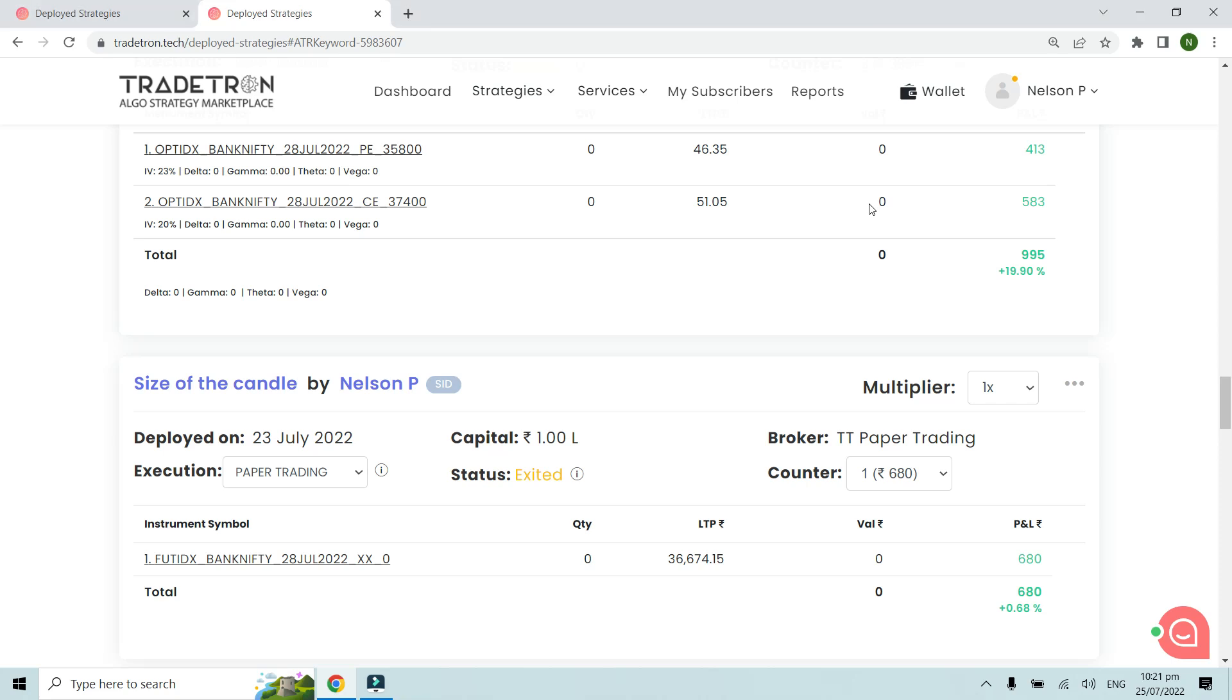Hello everyone. In this video we're going to see the formula to calculate the size of the candle. The size of the candle is basically the distance between the high and the low of the candle. We'll see how to calculate that in simple terms.